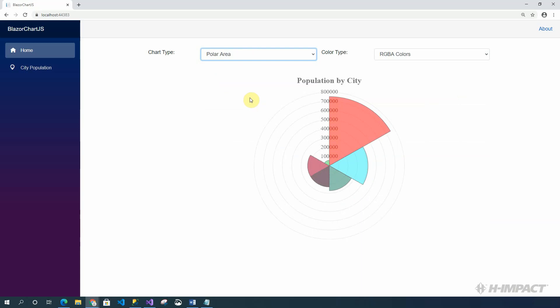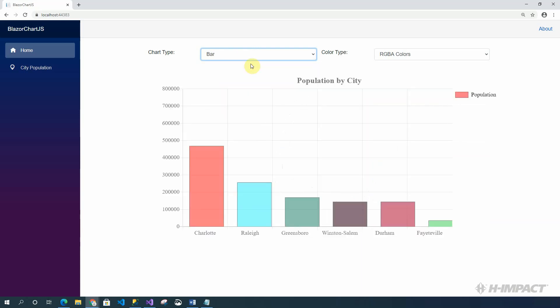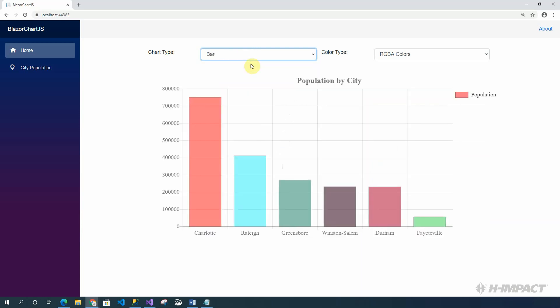Great. Now, let's get back to the bar chart. Okay. Everything looks great, but there looks like there is a spelling error in one of the city names. Fayetteville is spelled with two Ts, not one. Also, the value for population for Fayetteville shouldn't be in the 50,000s. It should definitely be in the 200,000s. So, let's correct that.